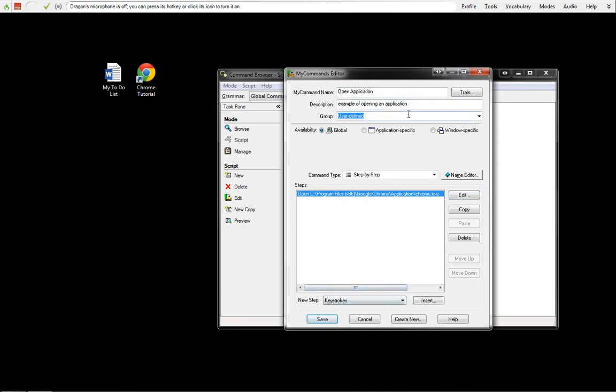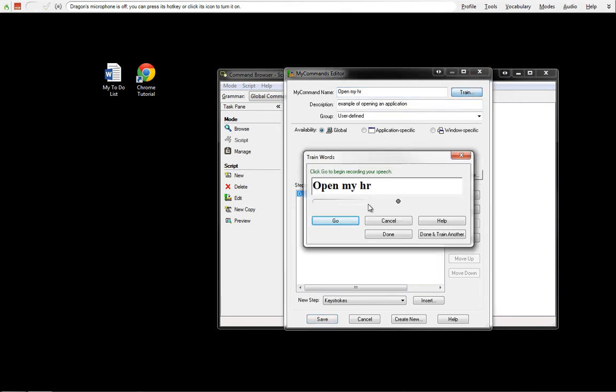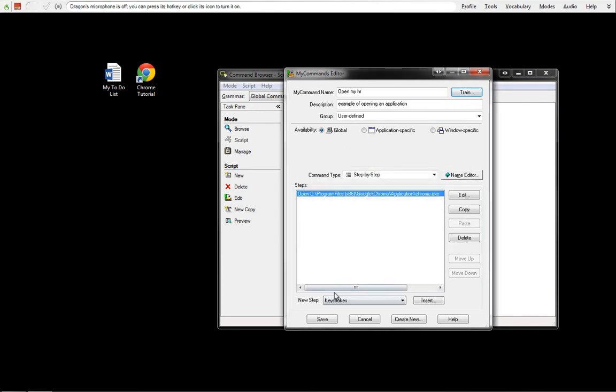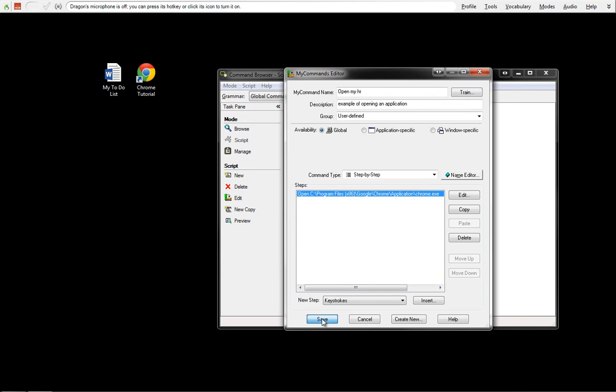So when I say Open Application, MyHR is going to open. So might as well just name this Open MyHR. Open MyHR, and now when I say Open MyHR, that's exactly what will happen.